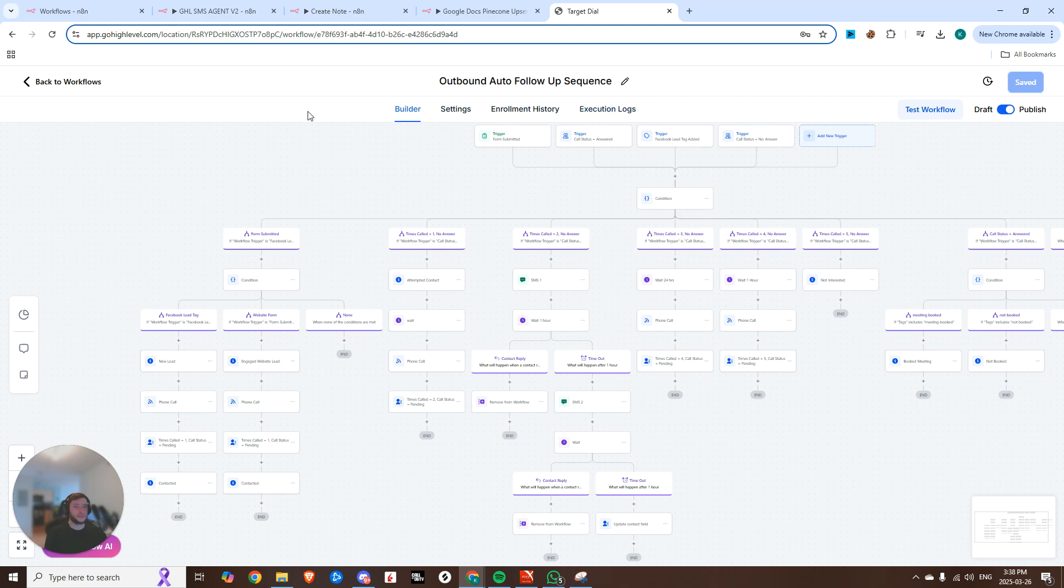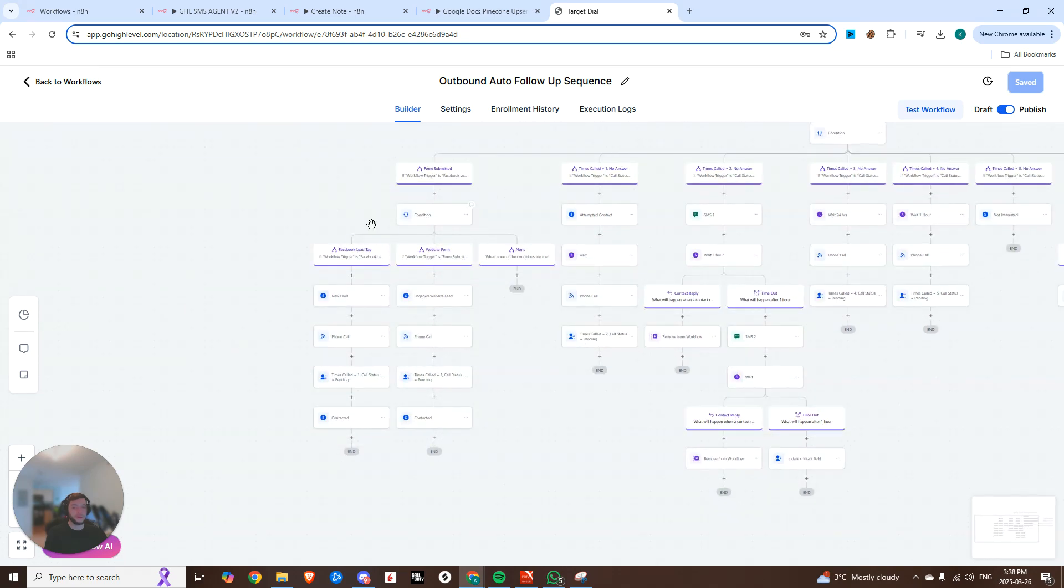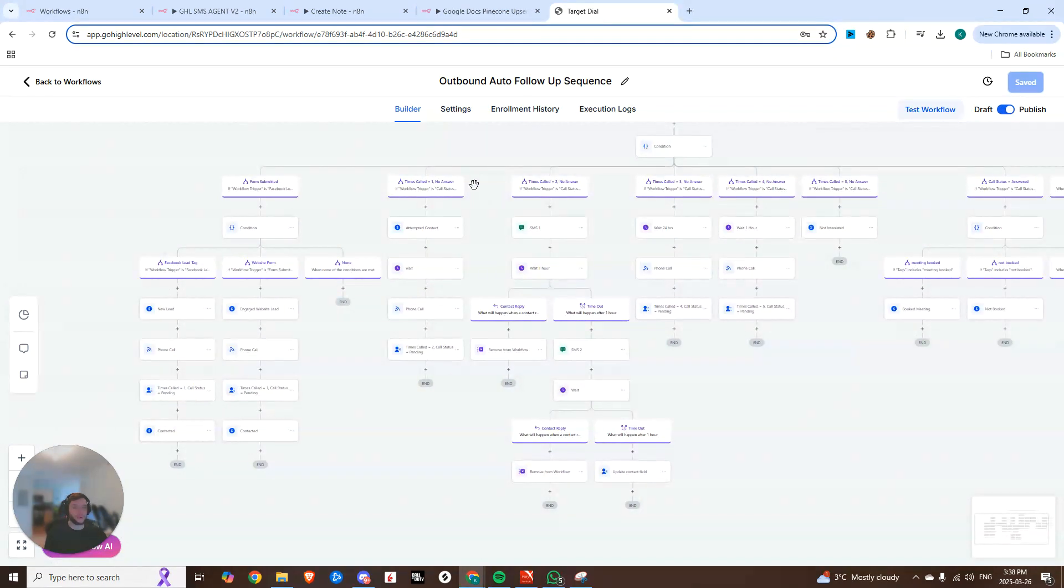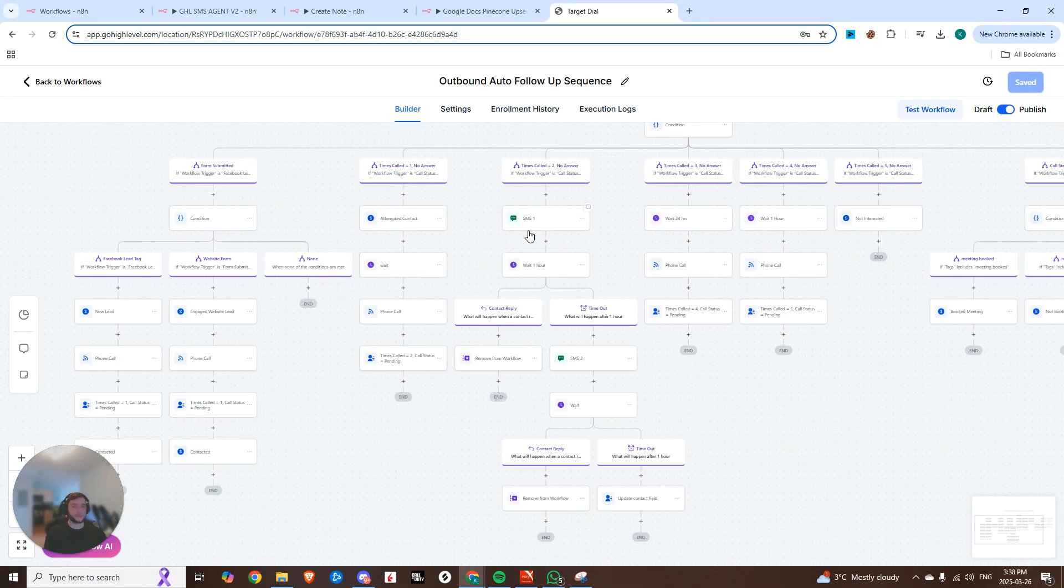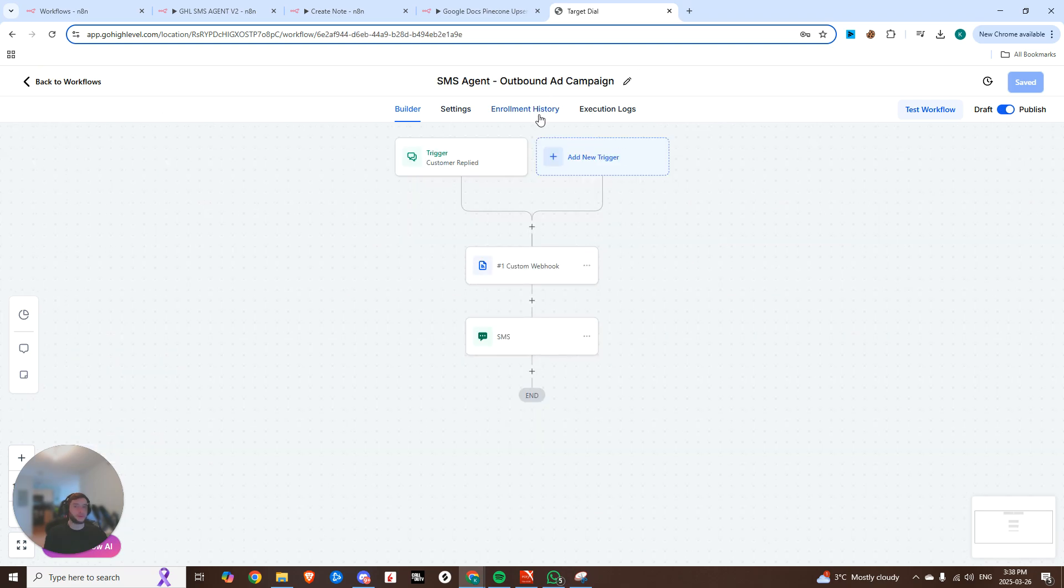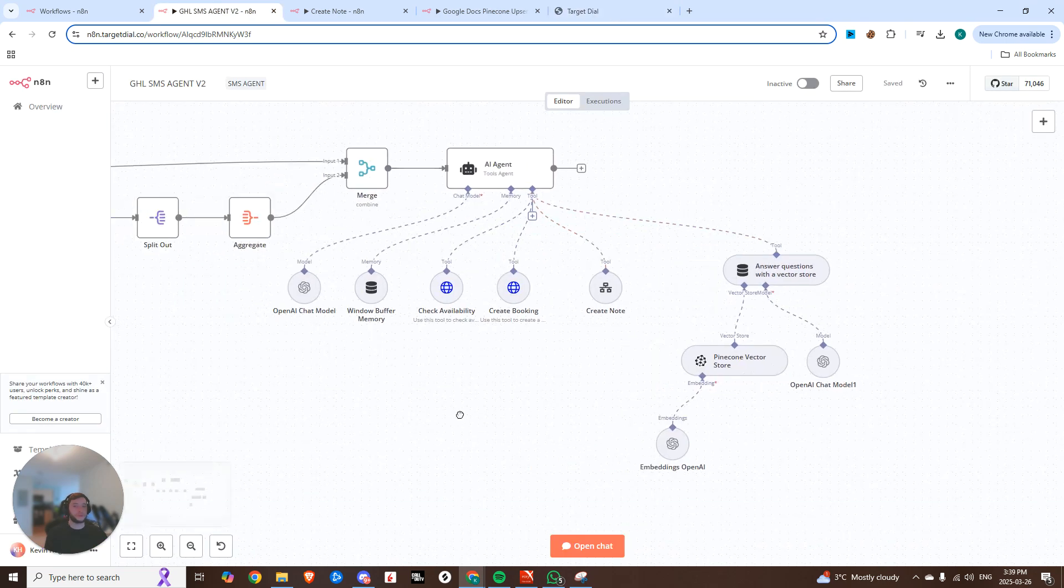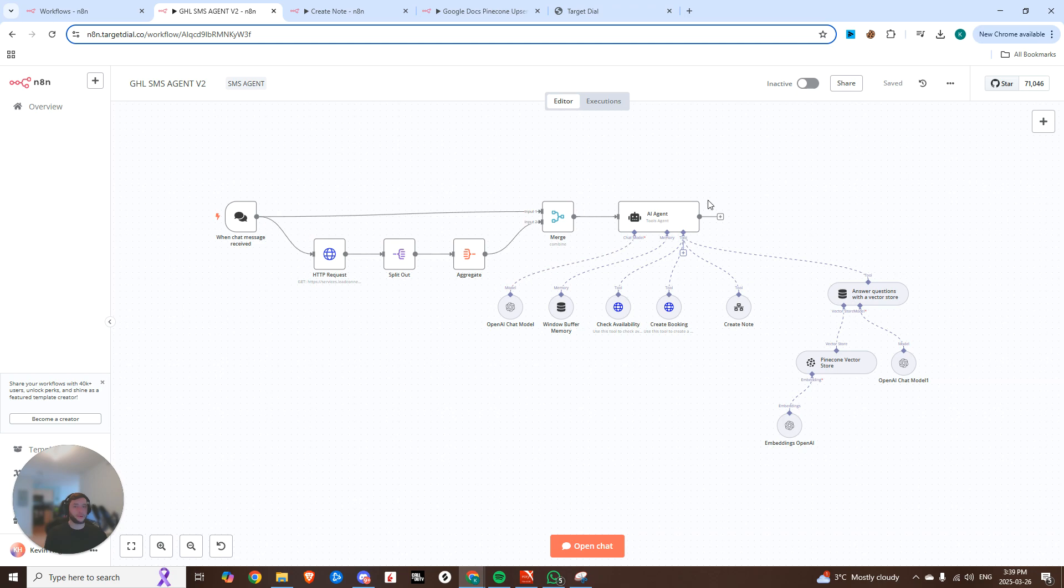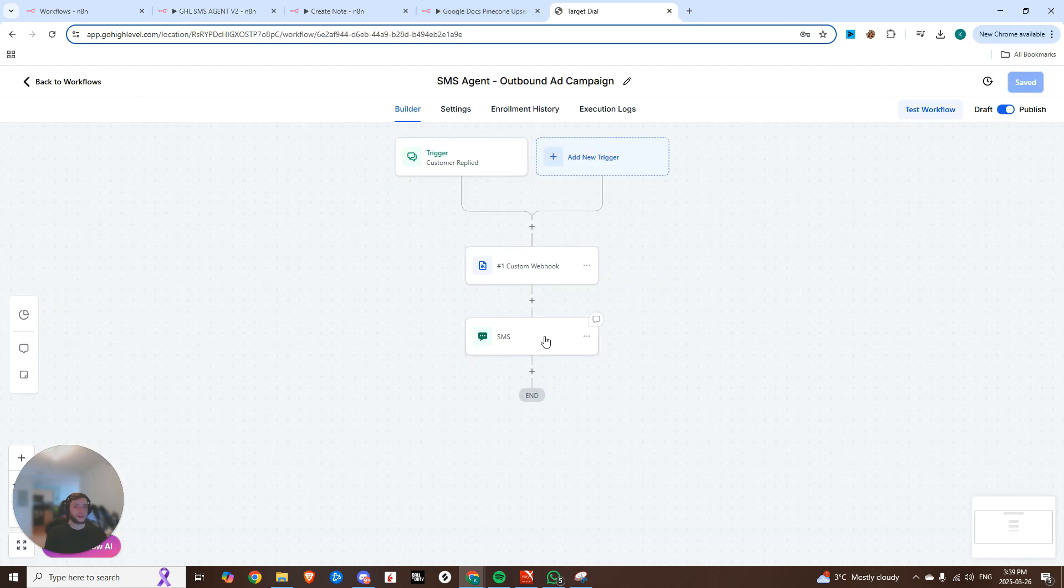Now you can see this is the outbound auto-follow-up sequence, so Facebook lead comes in, we call them two times back-to-back, and then if they don't answer, we engage our SMS agent, which sends them a text, waits an hour. If they don't answer, text them again, and when they do answer, we have this second workflow, which is passing all of the information to this agent right here, which is going to handle the conversation and send it back to be able to respond by SMS.